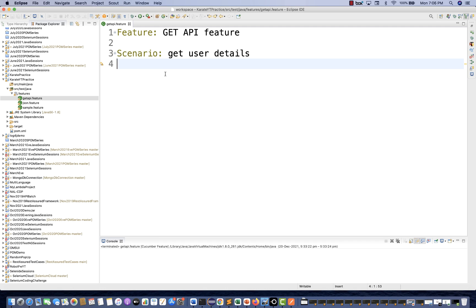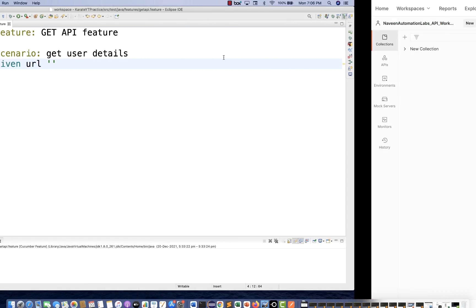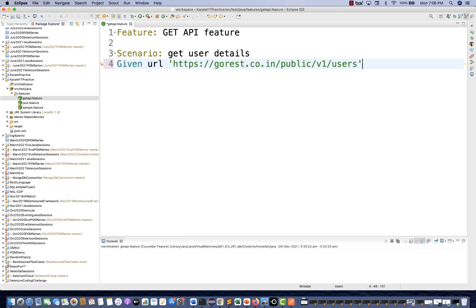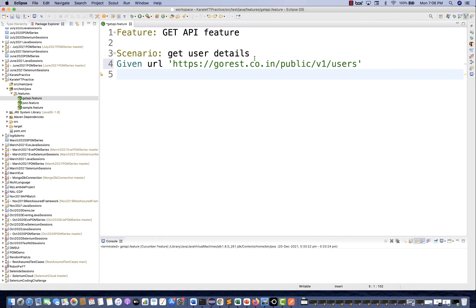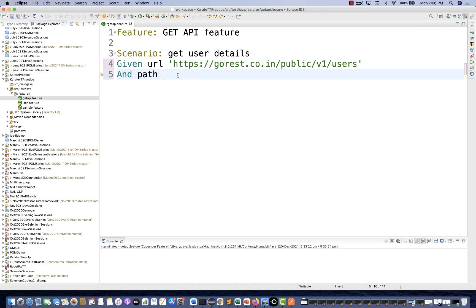So what is the first thing we have to write? We have to write the code using Gherkin keywords: given, when, then, and all such things. I'll write the first keyword, which is the 'given' keyword, and then the URL — write it in single quotes. I'll pick this particular URL and remove the 'users' part because slash one is my user ID — it's a path parameter. When you write a question mark, it's called a query parameter. Right now we don't have any query parameter, just a path parameter. So under 'given', I'll add 'And path' equal to 30. This 30 will be appended to the URL automatically.